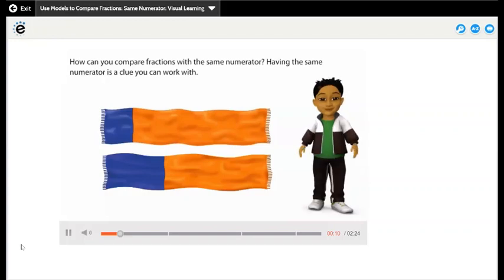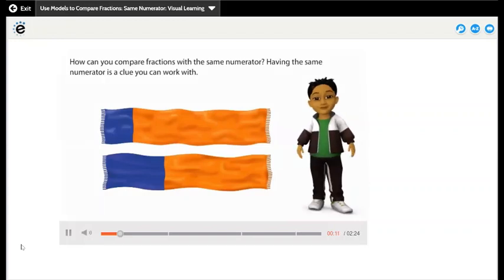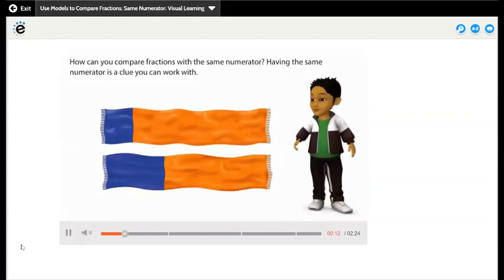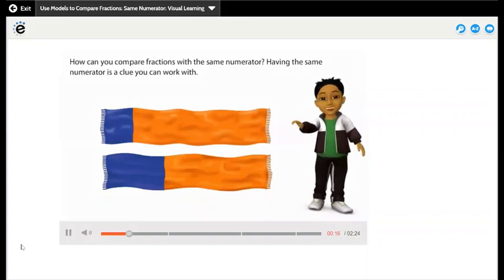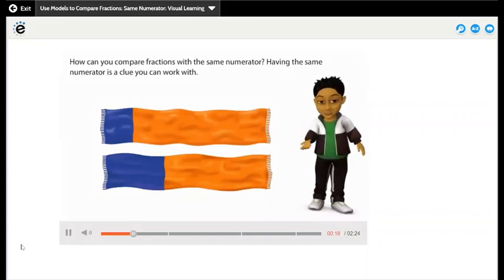How can you compare fractions with the same numerator? Having the same numerator is a clue you can work with. Don't forget to look for clues — clues lead you to answers.